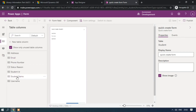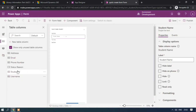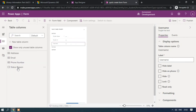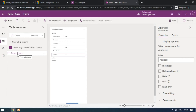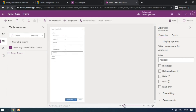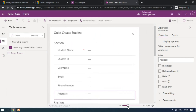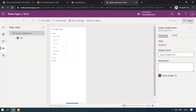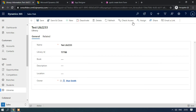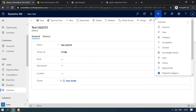Click on Forms, then Add Form, and select Quick Create Form. From the Table Columns panel, add the required fields: Student Name, Student ID, Username, Email ID, Phone Number, and Address. Maximize the form, then click Save and Publish.